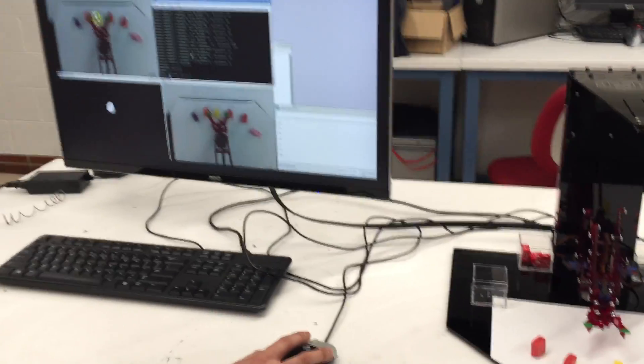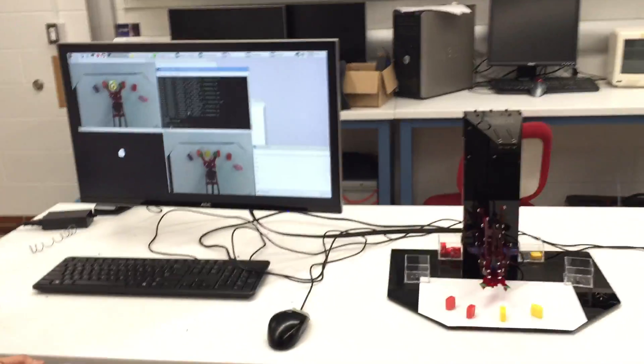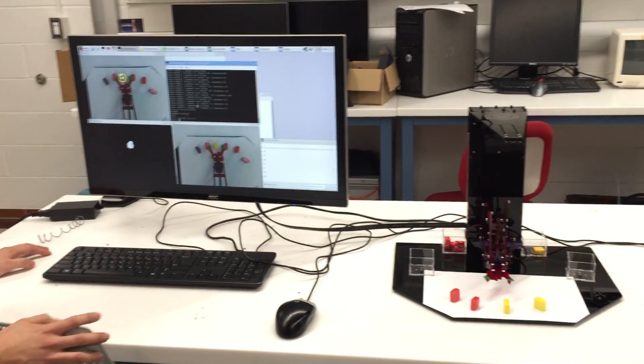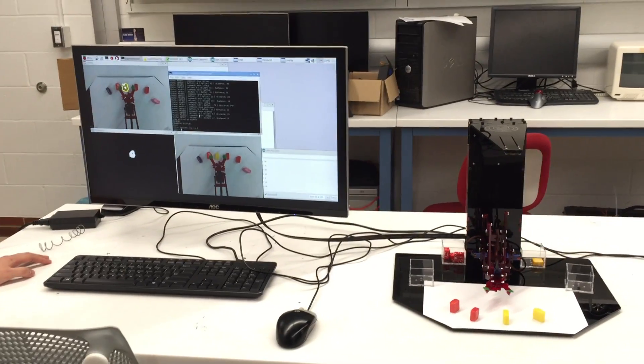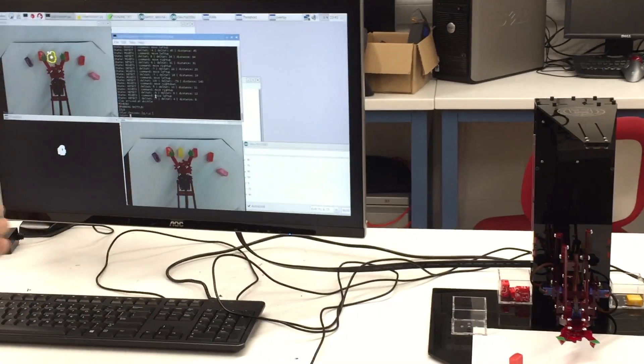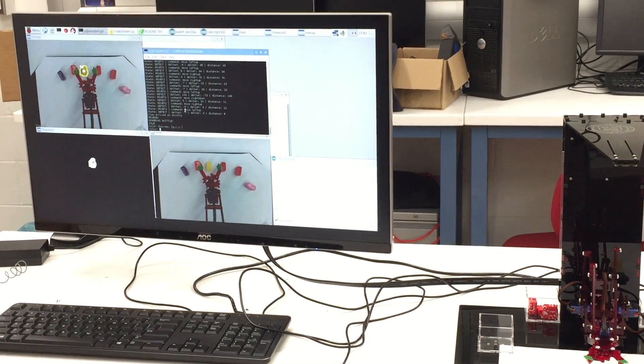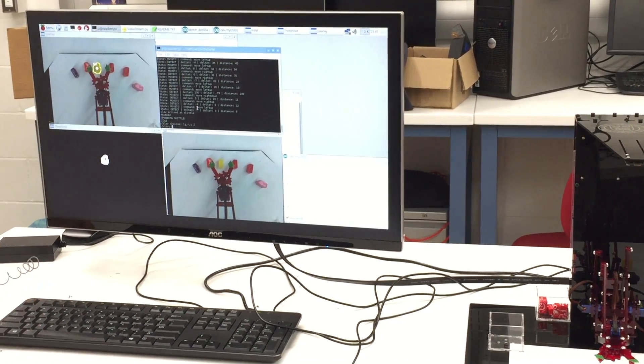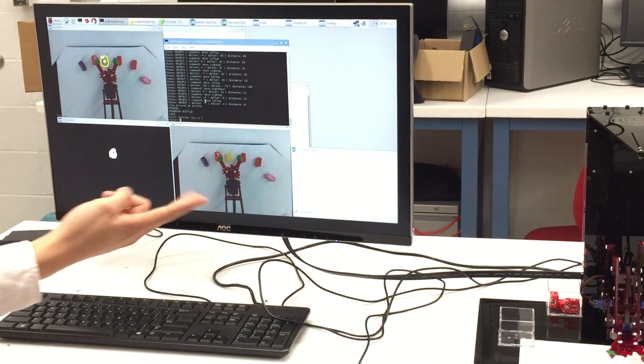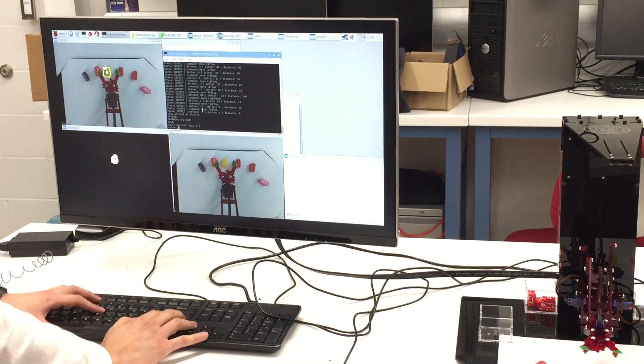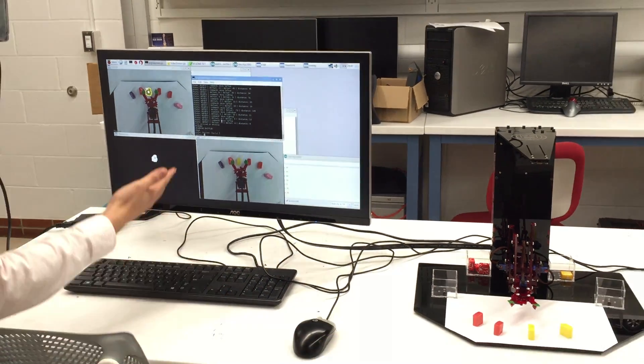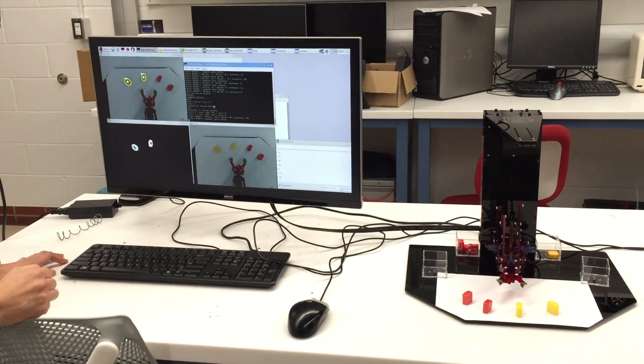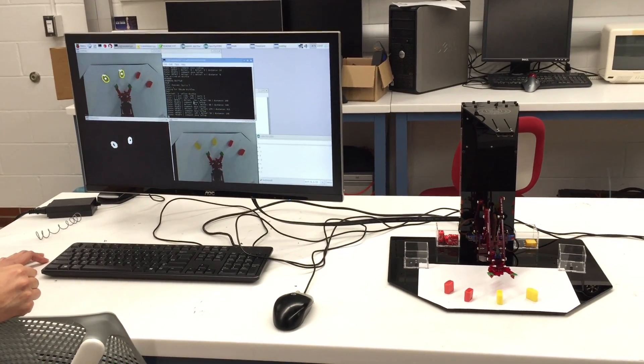So the first thing it does when we start the Python code is that it enters a state machine, and the very first state it enters is the init or the idle stage. In the idle stage, it waits for the user to input between the colors, and once I input, say for example yellow, it will go into the next state, which is to detect.